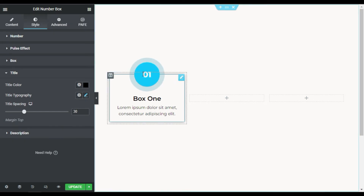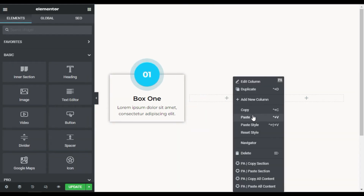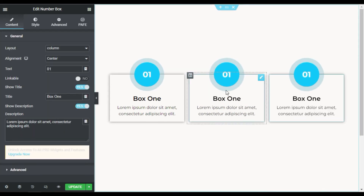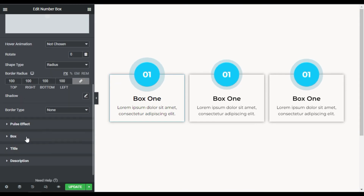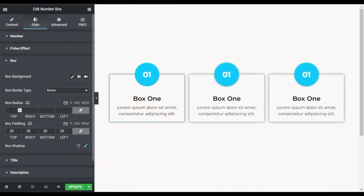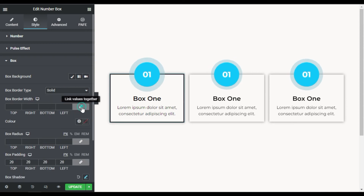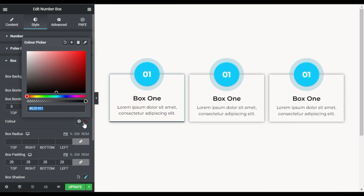Now I am done with that. I will add the same box in the other two columns by copying and pasting it. Now I will change the content and the color of the pulse. First I will go to the first one and add a border on the bottom side. In the Border Type I will select solid, unlink it, and add 3 pixels at the bottom. For the color I will add this color.